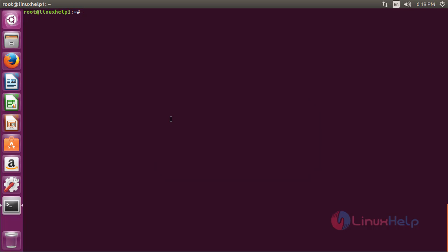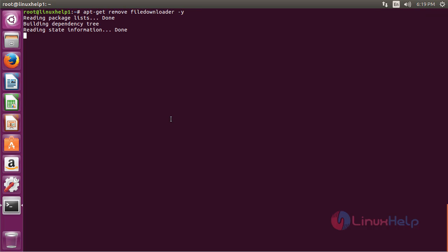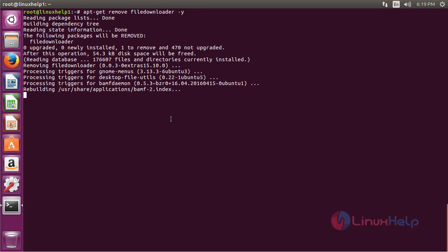For removing File Downloader, the command is apt-get remove filedownloader and press enter. The File Downloader package has been successfully removed from my Ubuntu 16.04 machine.